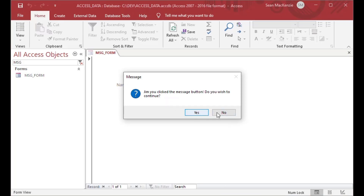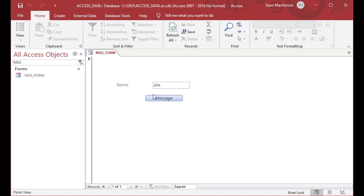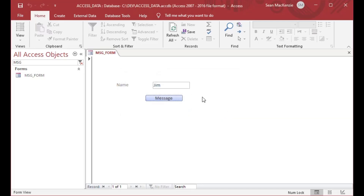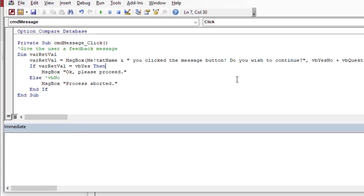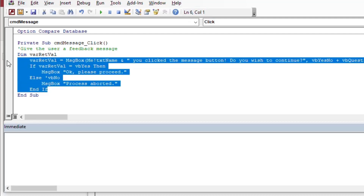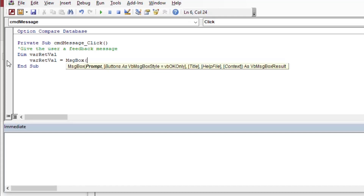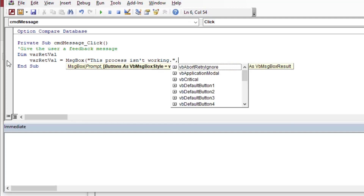Going back to the form, you can see the message: 'Hey Jim, do you wish to continue?' with our custom title. If I click Yes, it says 'Okay, you can proceed.' If I click No, it says 'Process aborted.' You could have a bunch of other code that runs in the No case. That covers our Yes/No and OK message boxes, but there are other message box types, and sometimes we don't know the VBA equivalent return values for them.